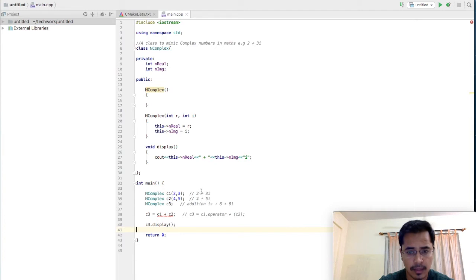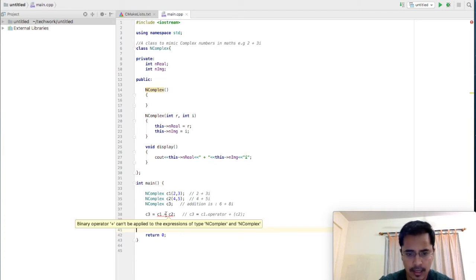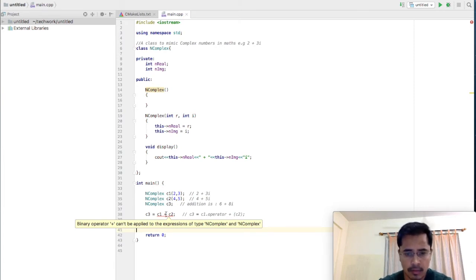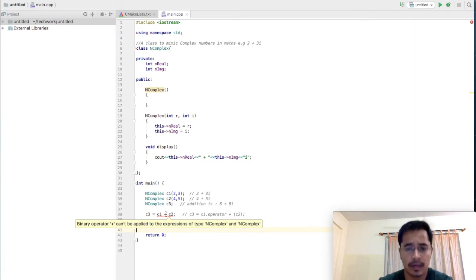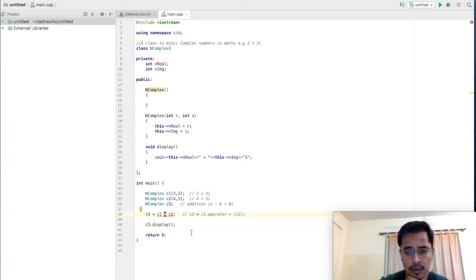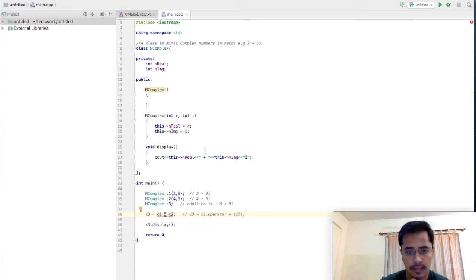We add the real parts and we add the imaginary parts. The problem is I cannot simply use the arithmetic addition operator for adding objects of my NComplex class, because this operator only supports primitive types such as integer, float, or double. So as discussed in the video, we need to overload this operator for it to be able to add two complex numbers of our NComplex class.